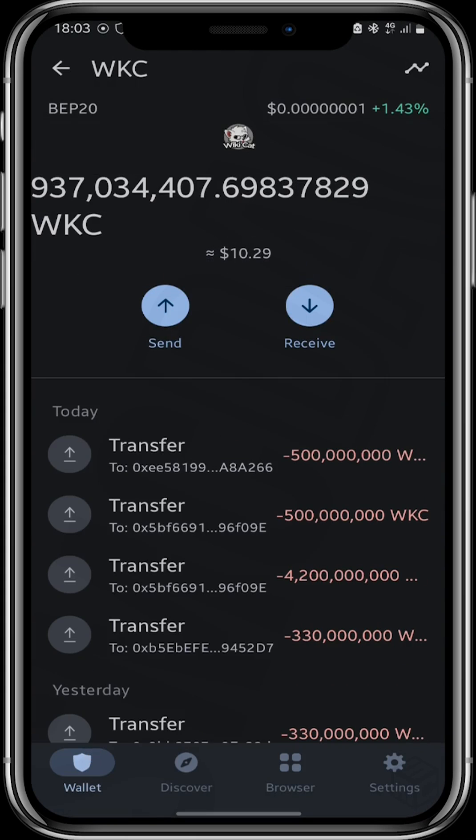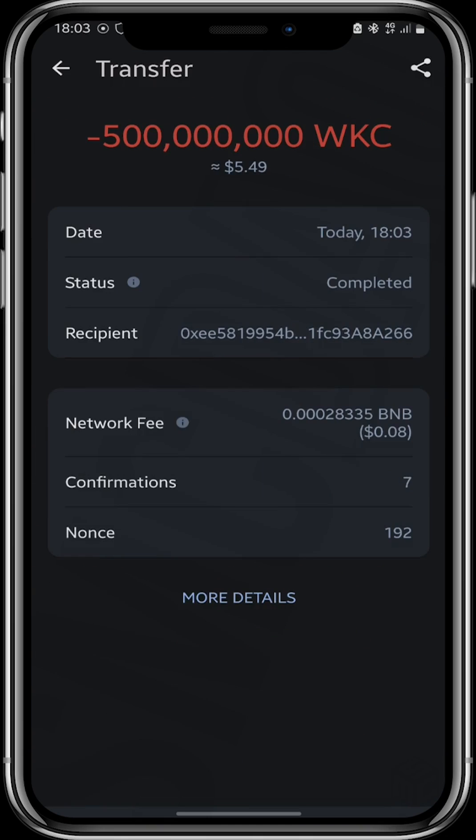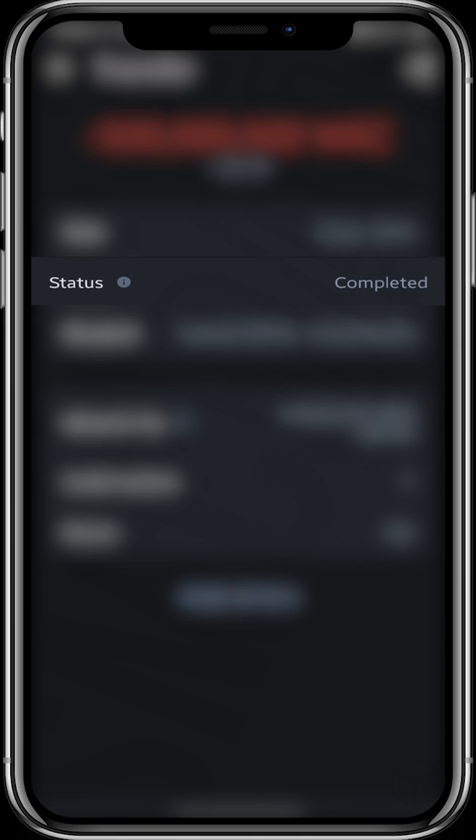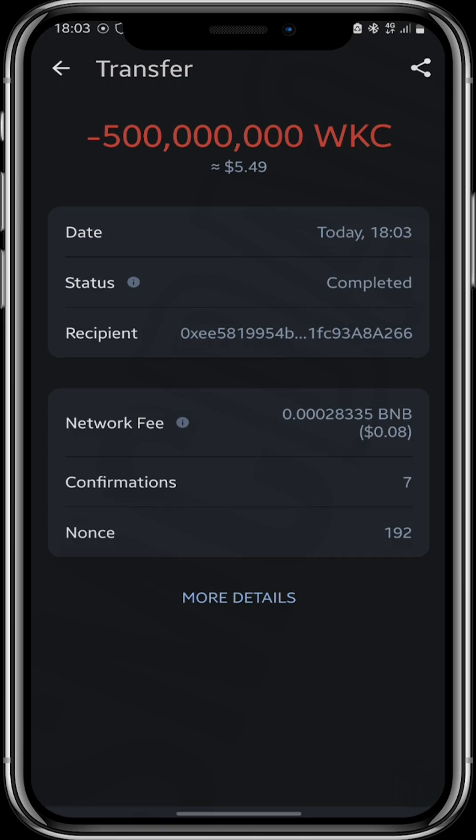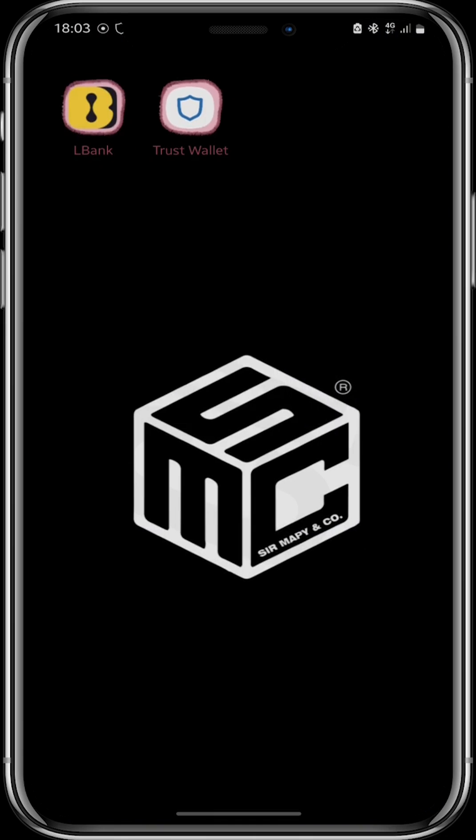It shows right here on the transfers. Click on it and it shows you completed. Go all the way back to your L-Bank.